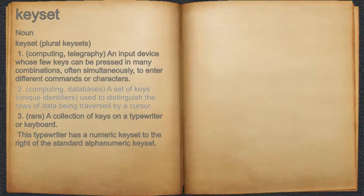2. Computing, databases: a set of keys, unique identifiers, used to distinguish the rows of data being traversed by a cursor.